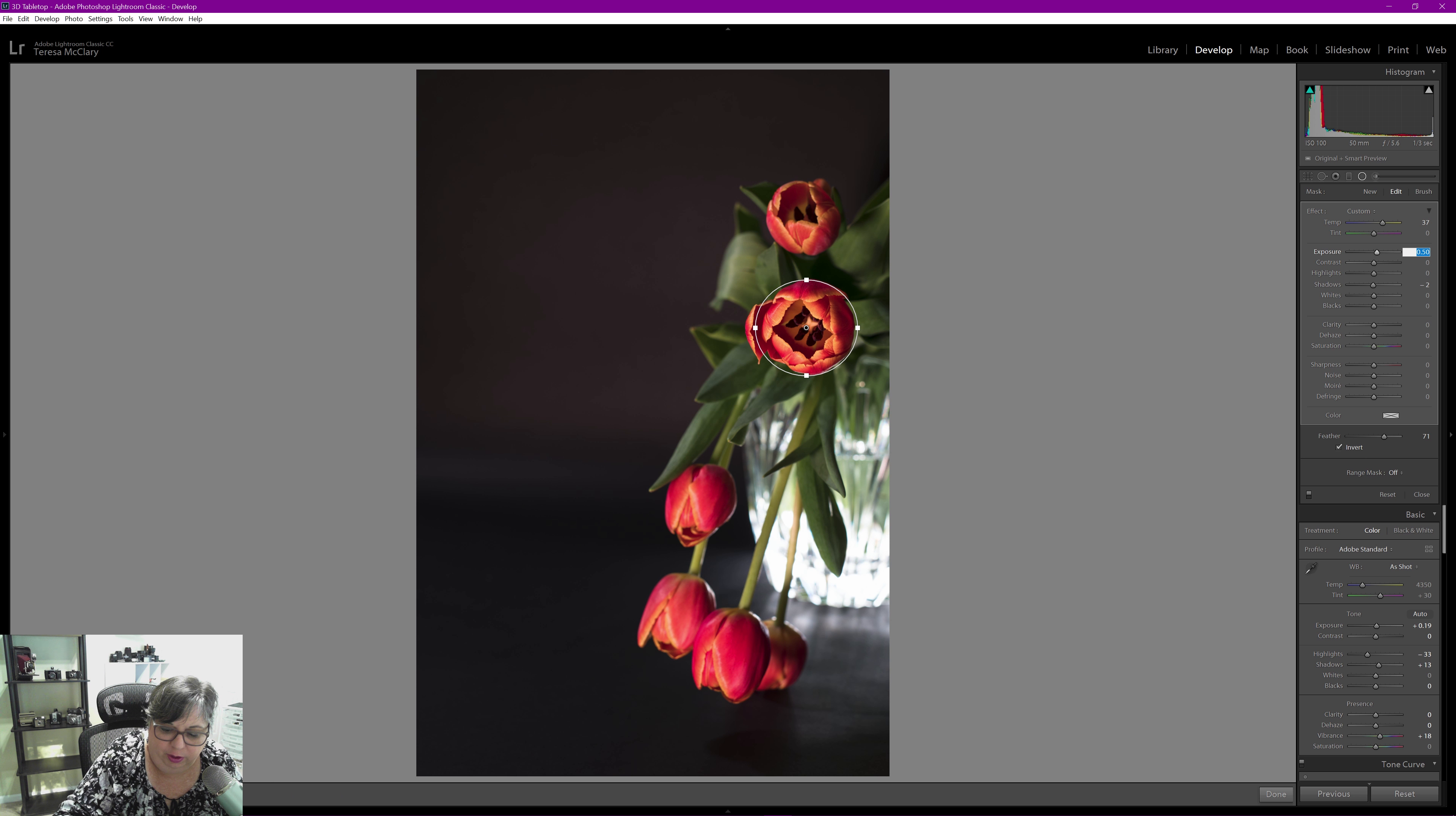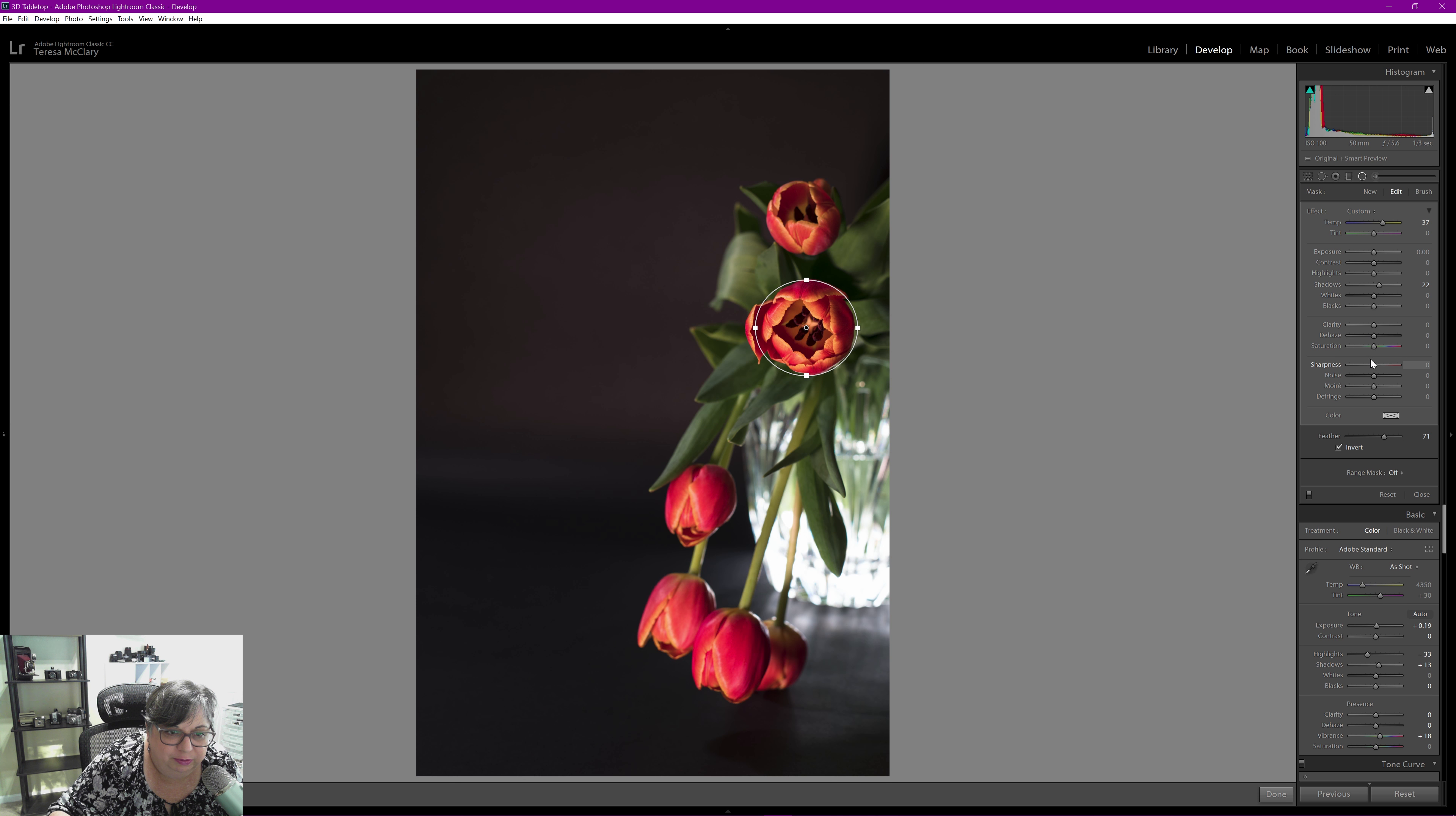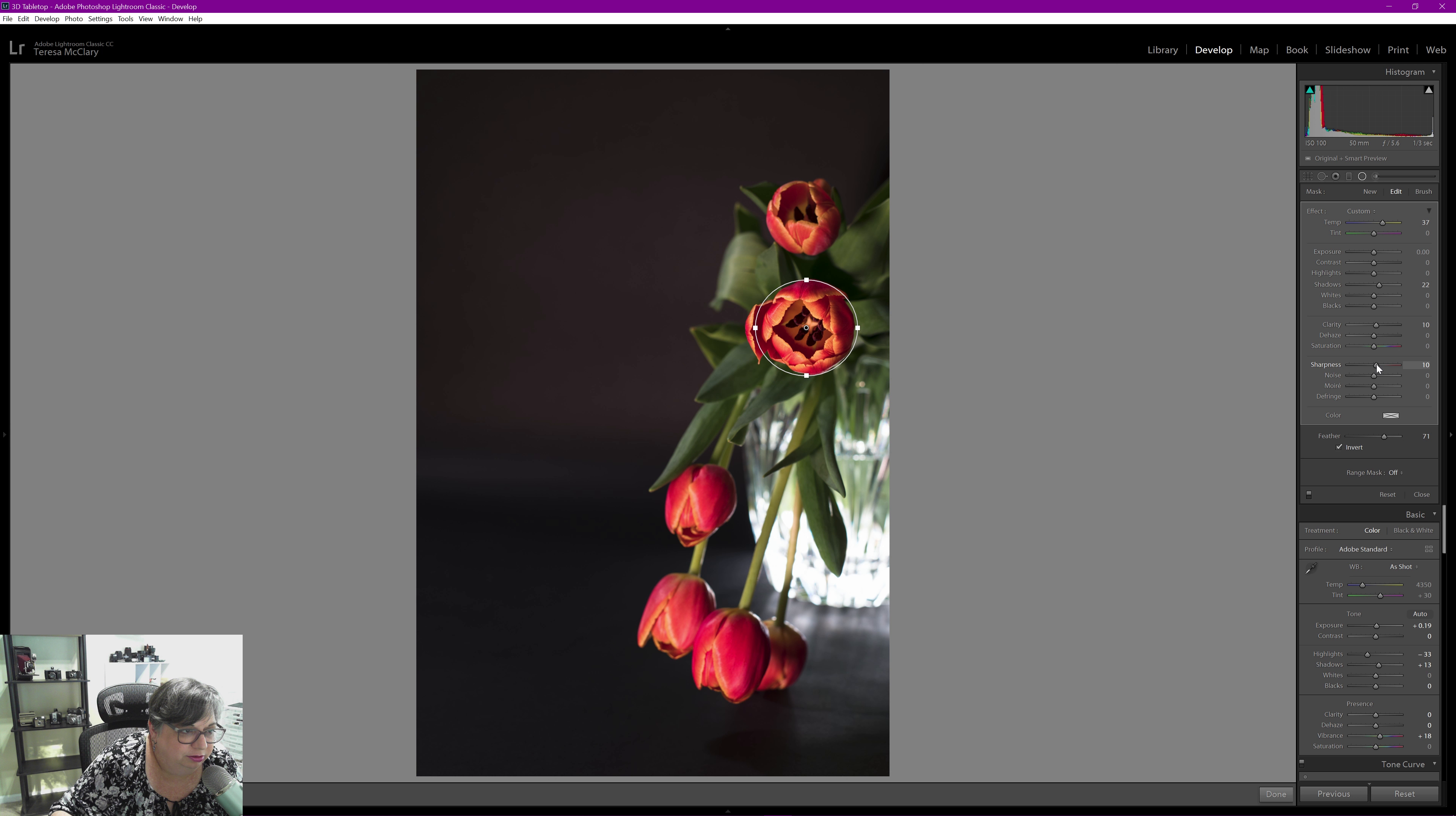Let's bring, oh the exposure is all the way up to one. Let's actually zero out the exposure so it's the same as everything else and just bring up the shadows in there just a little bit. And I'm going to bring up the clarity inside the flower and sharpness.